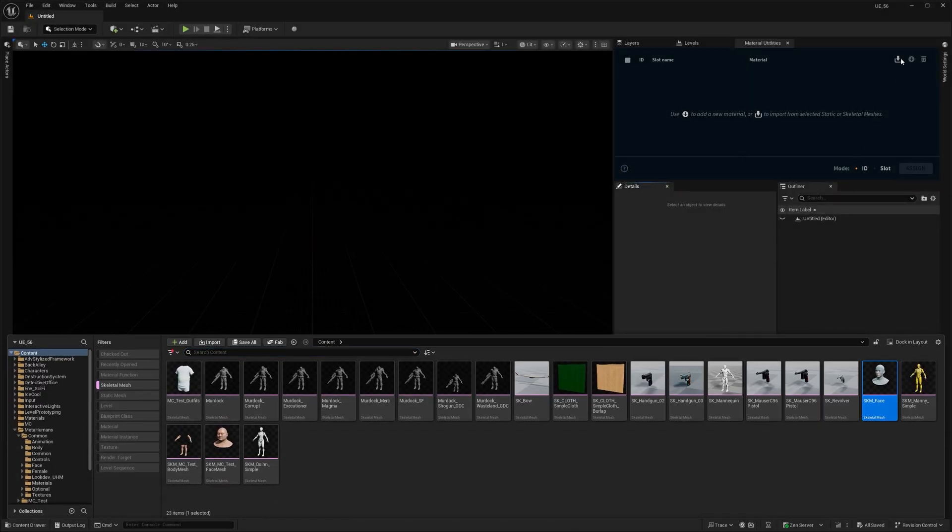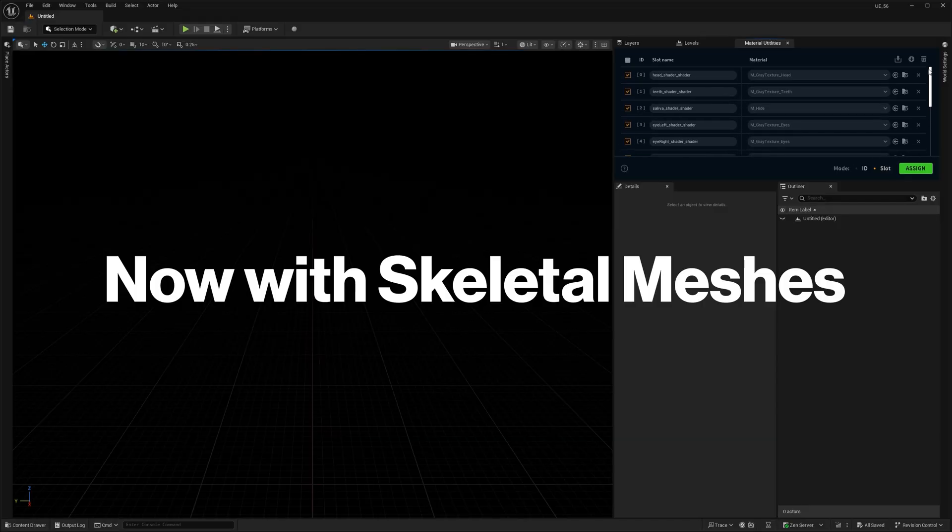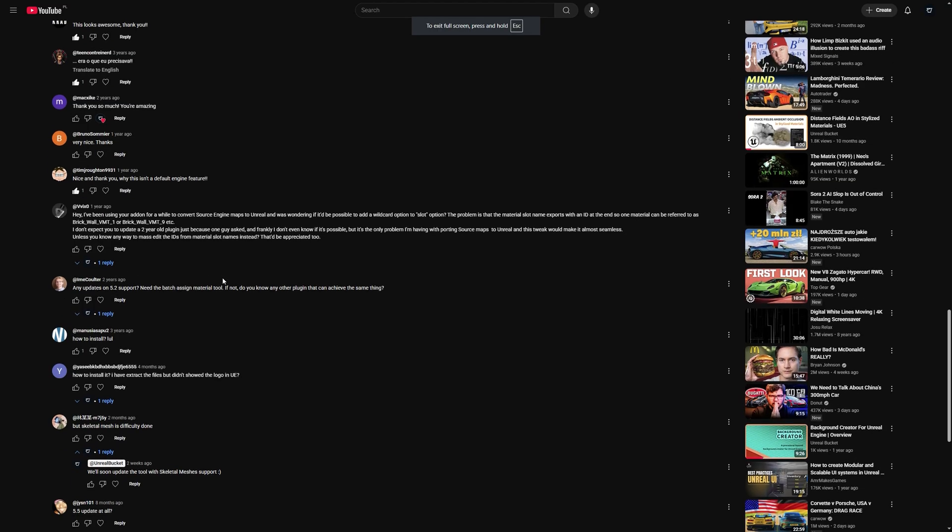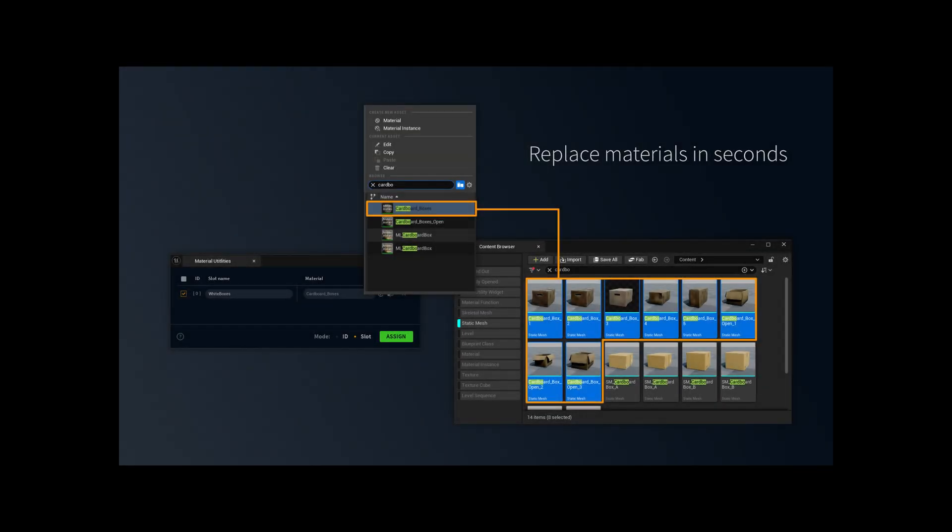And what's more, we've updated it so it works with skeletal meshes too, a feature you requested several times. So for those who never used it before, let me show you why you might need this tool and how it works.